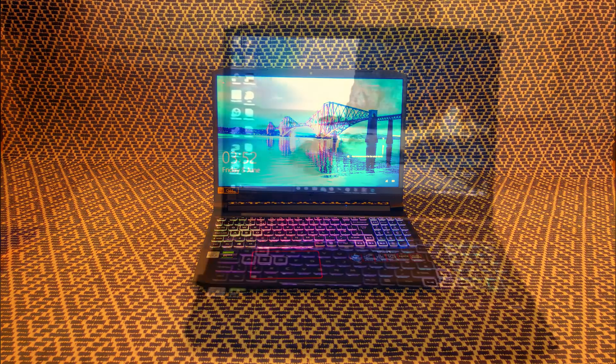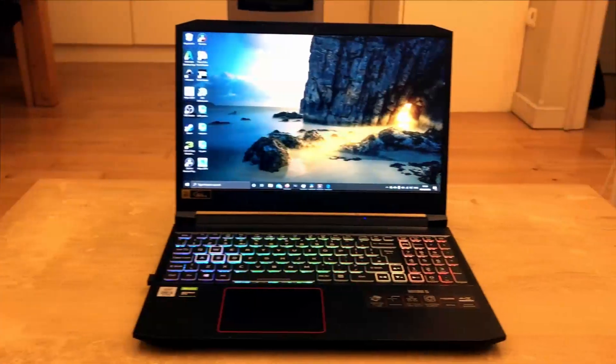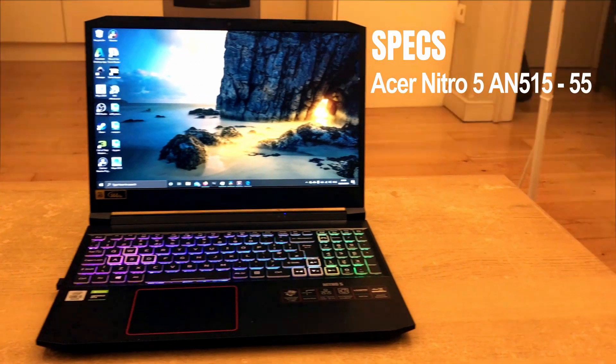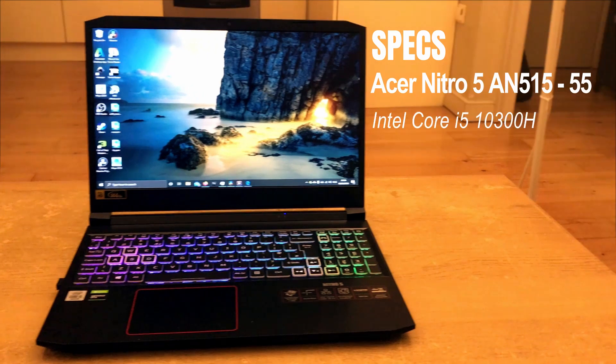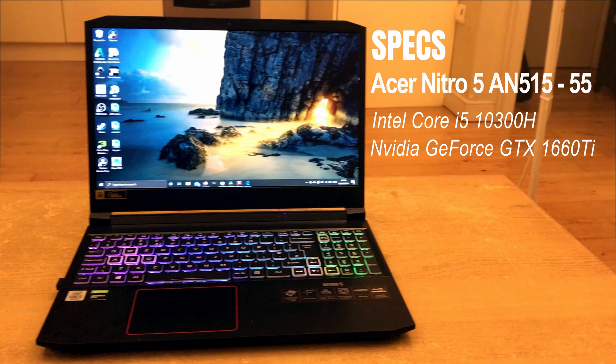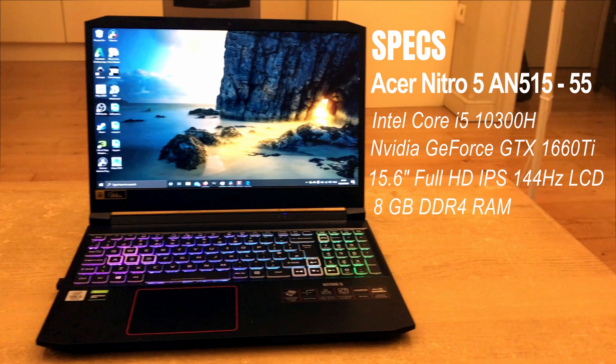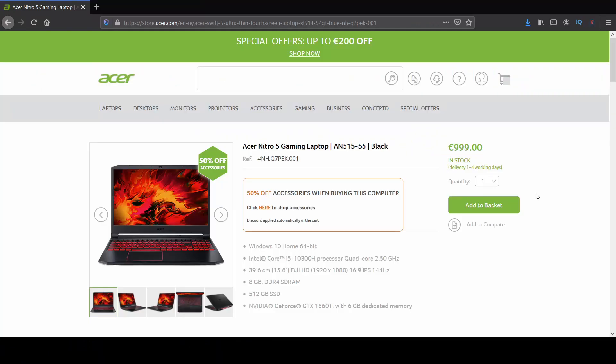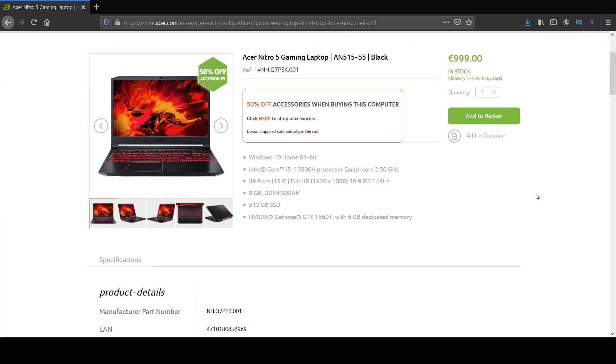Let's talk about the specs. The unit we got here has Intel Core i5 10300H processor, Nvidia GeForce GTX 1660 Ti 6GB graphics card, 15.6 inch Full HD IPS 144Hz LCD display, 8GB DDR4 RAM, 512GB PCIe NVMe SSD. The specs may differ according to region, so make sure to visit Acer website to find out what is available in yours.